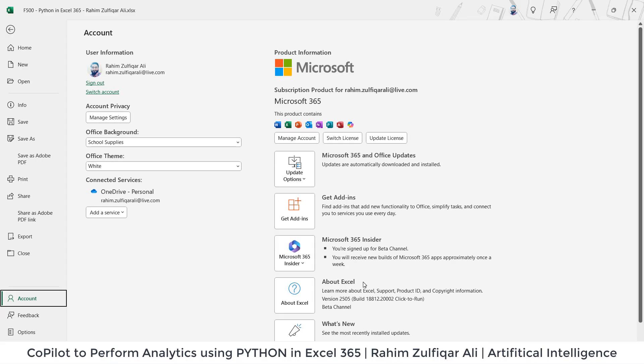Make sure that after watching the video, when you will be applying all the logics, you should have a similar kind of version where you can test the Copilot and Python environment in Microsoft Excel.